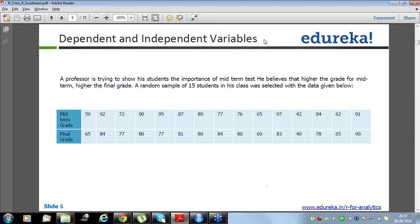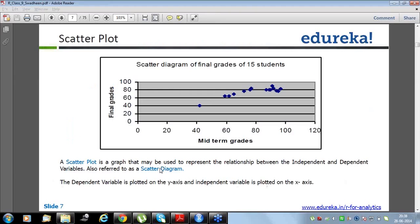A professor is trying to show his students the importance of the mid-term test. He believes that higher the grade for mid-term, higher the final grade. He has a random sample of 15 students with both mid-term grades and final grades. The best initial way to understand or infer about the data is the scatter plot. He designed the scatter plot between mid-term grades and final grades, and by looking at it you can say that as the mid-term grades were higher, the final grades were higher.